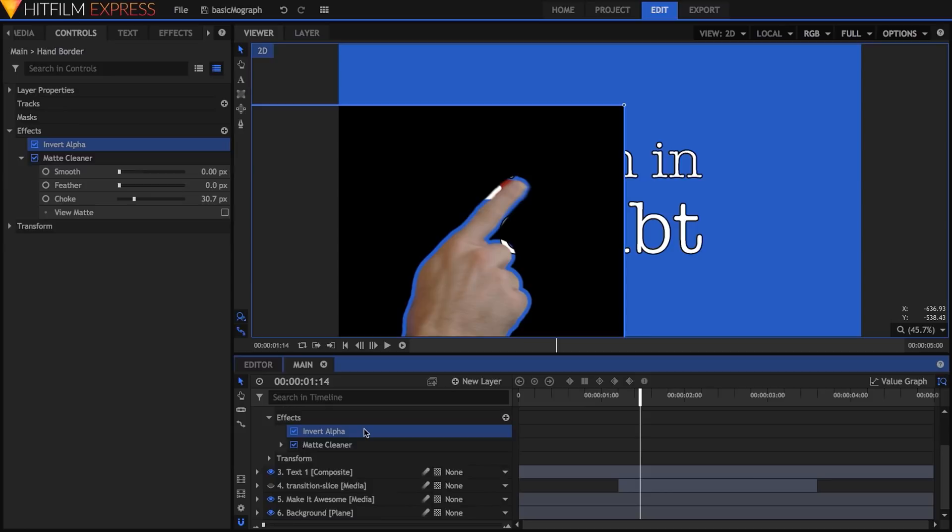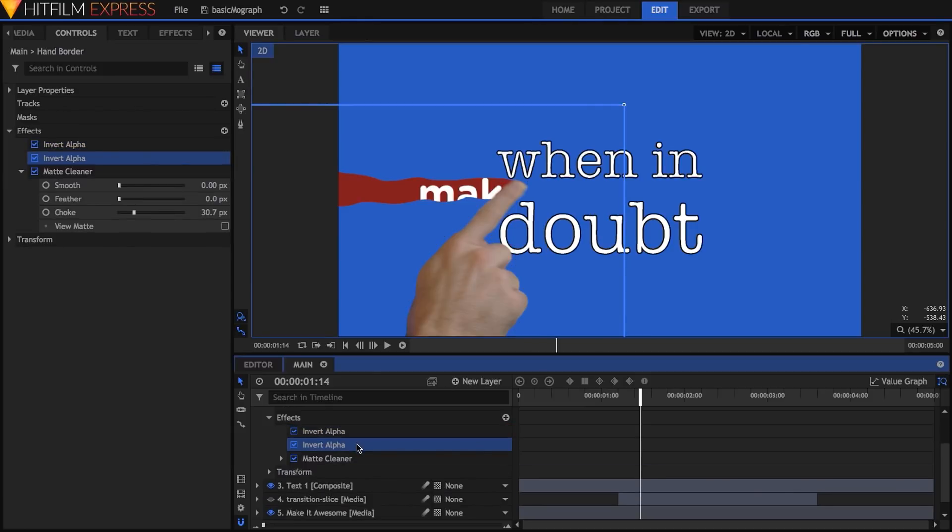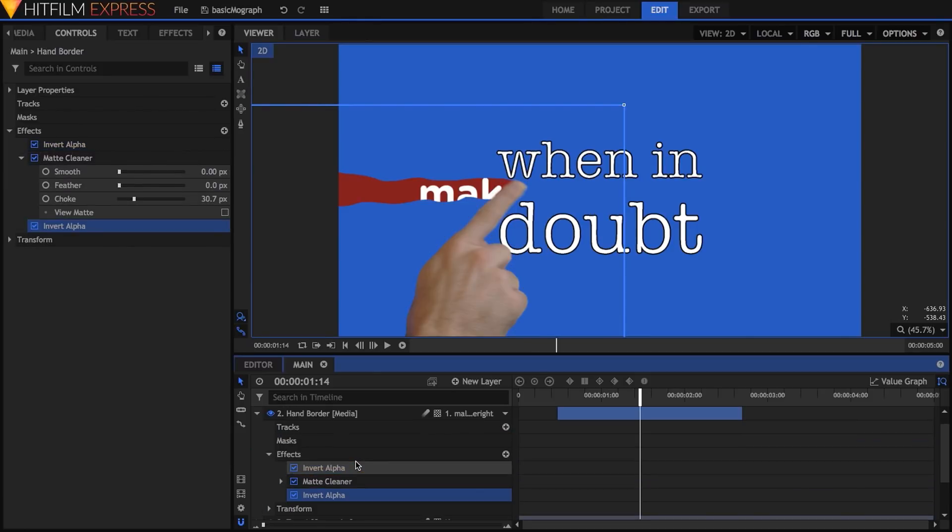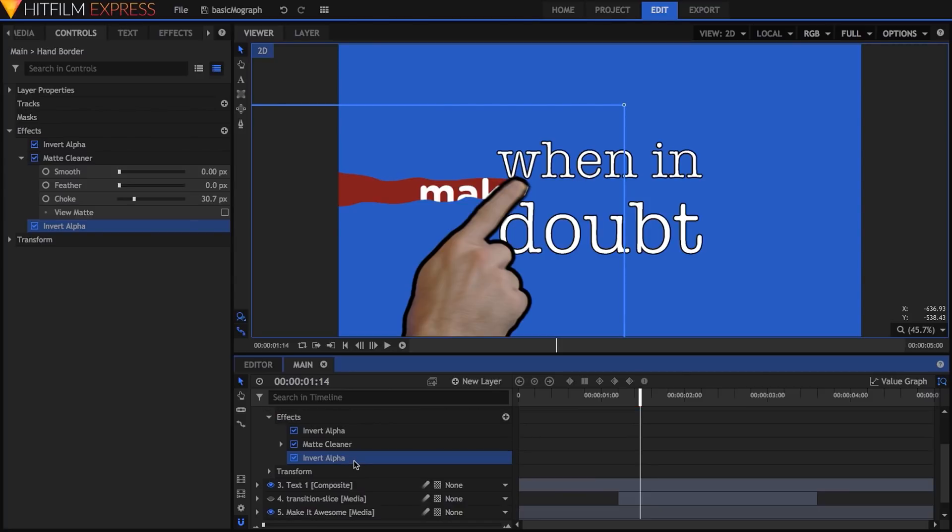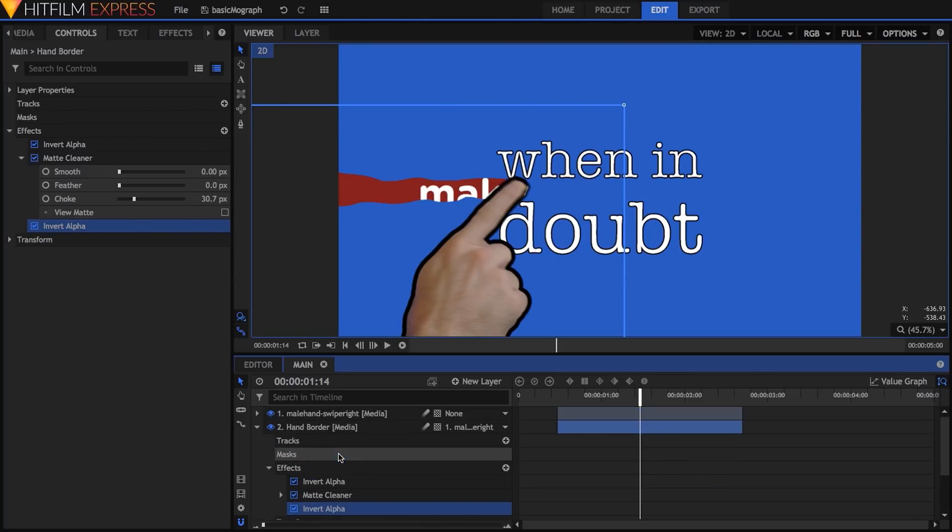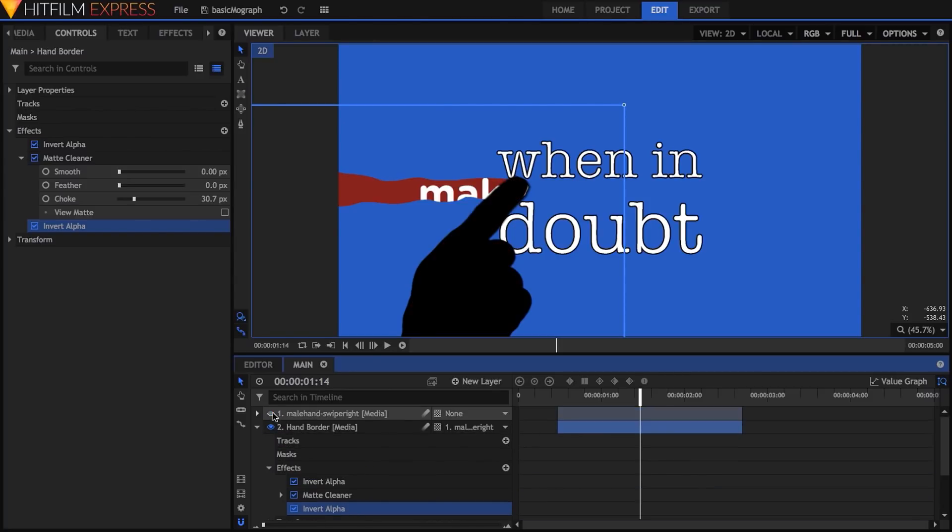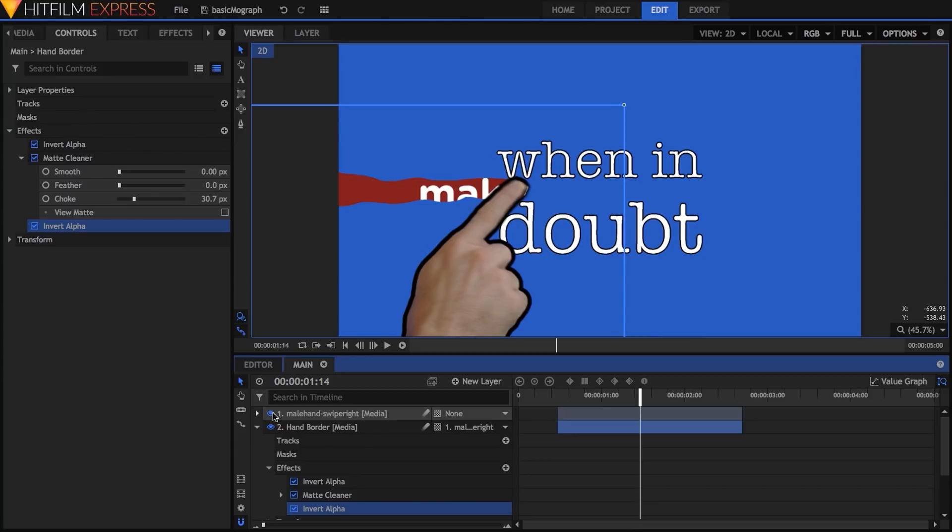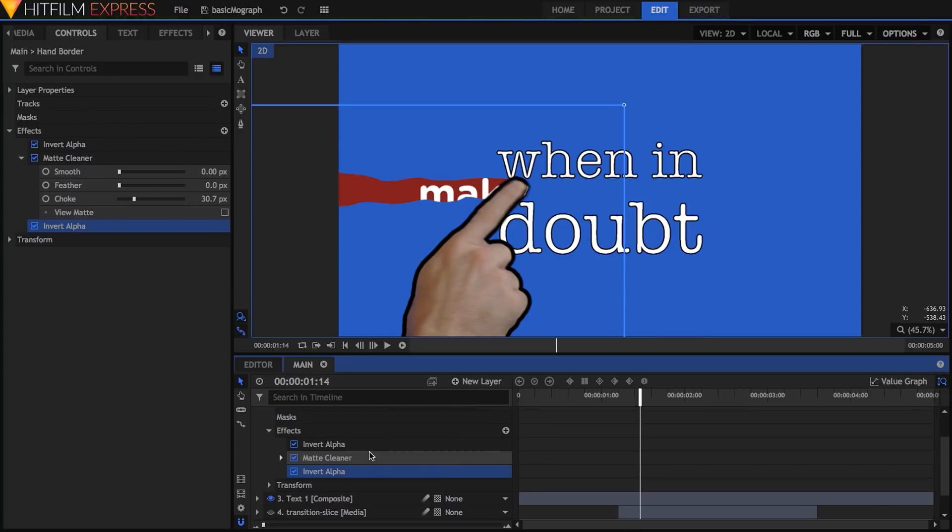Next, I'll duplicate the invert alpha effect and move the copy below matte cleaner. Combined with the hand, this layer now creates an outline around the hand, though if you hide the hand layer, you'll see it's actually solid black. I'll add the fill color effect to make it white.